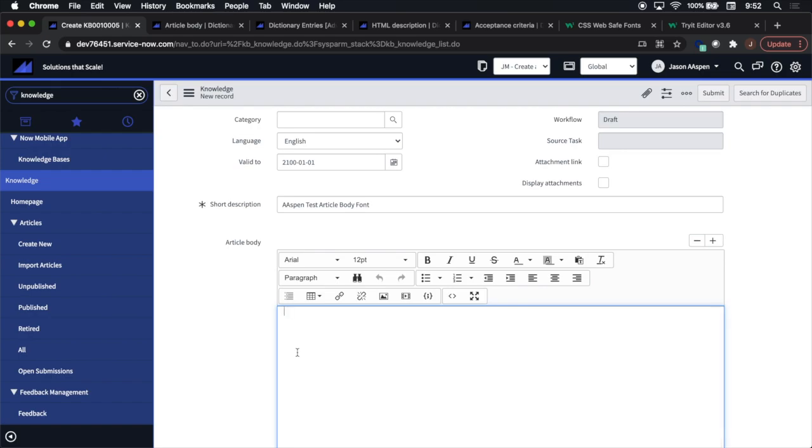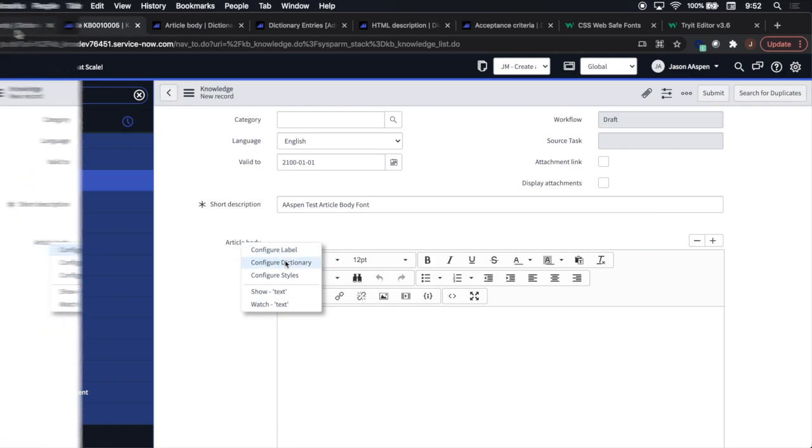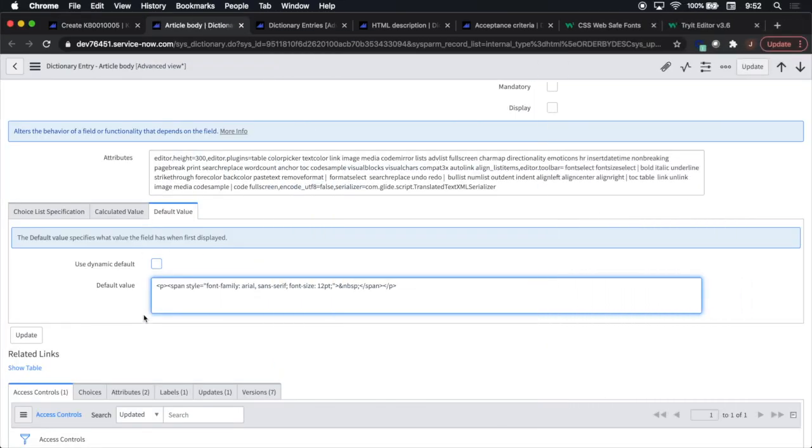We can access the default value by right-clicking on the article body and clicking configure dictionary. To configure the actual default value, here's the code snippet that we're going to put in to make this Arial 12 font happen.